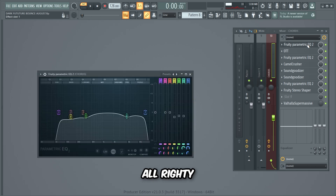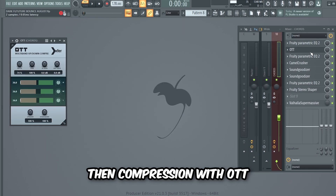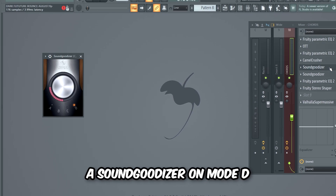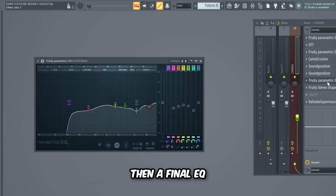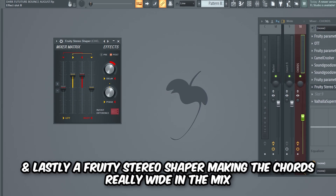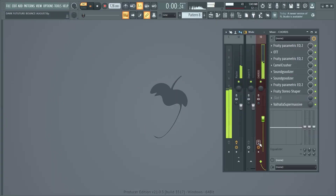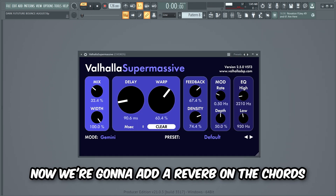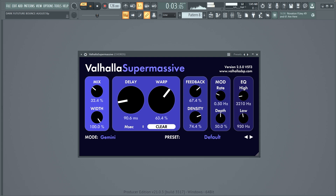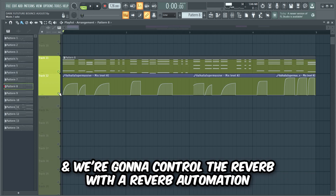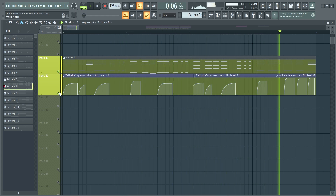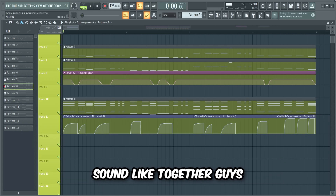We'll begin by shaping the chords with an EQ, then compression with OTT, then an EQ to remove some ugly frequencies, distortion and compression with Camel Crusher, a Sound Goodizer on mode D, and also a Sound Goodizer on mode A, then a final EQ, and lastly a Fruity Stereo Shaper making the chords really wide in the mix. This is without the mixing effects, and this is with. Now we're gonna add a reverb on the chords and control it with a reverb automation. This is what the bass and chords sound like together.